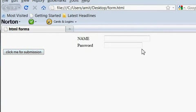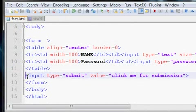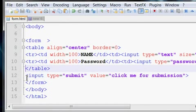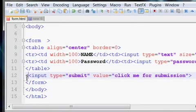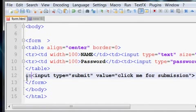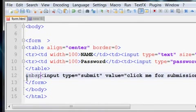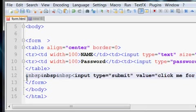For positioning it on this side, we can put spaces using ampersand nbsp. This is a space character for adding spaces.